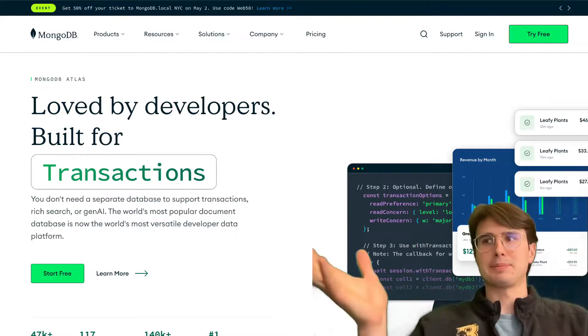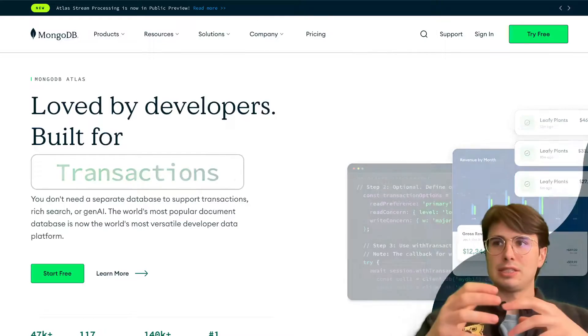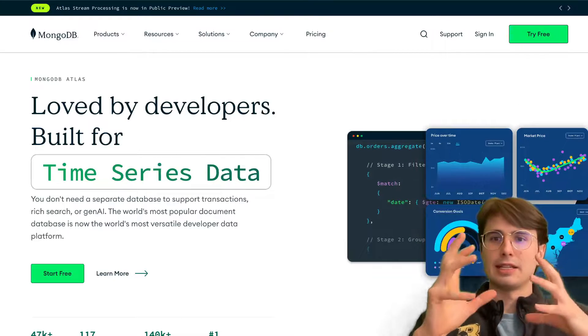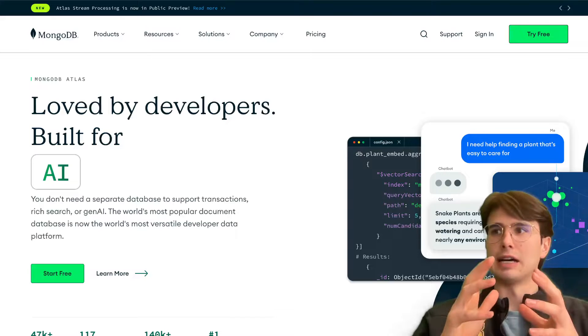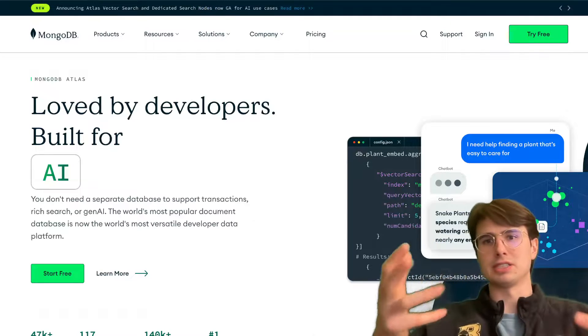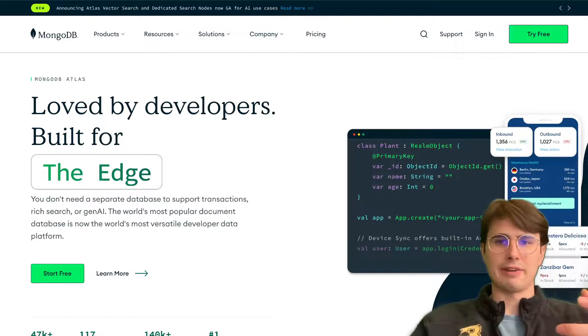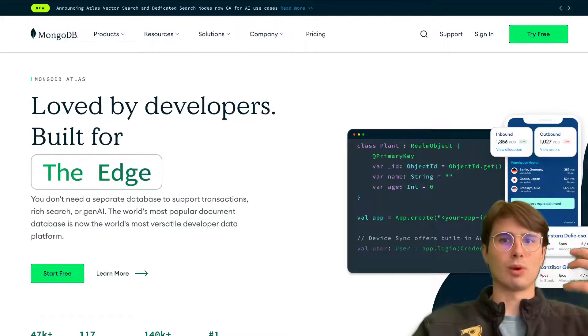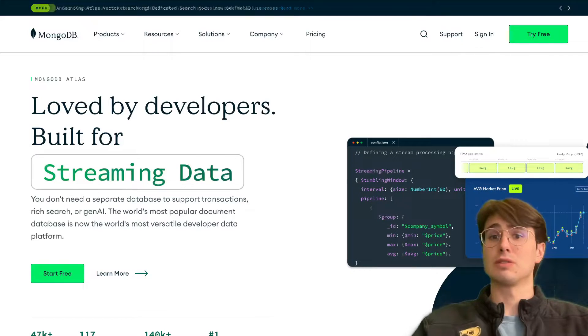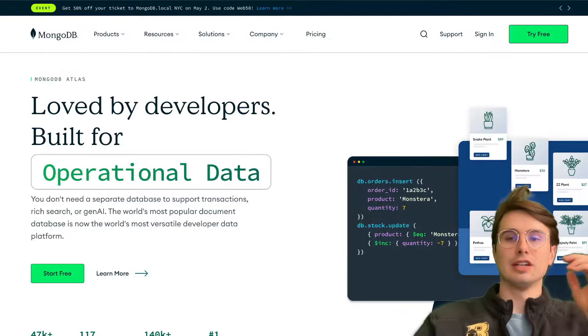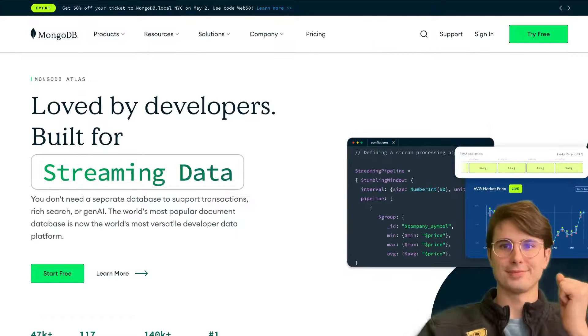We'll explore the top six NoSQL databases and discuss how each of them works, their best use cases, and some of their advantages and disadvantages. So you can have an idea of what all these tools do and which one is best for you. So without further ado, let's get into it.